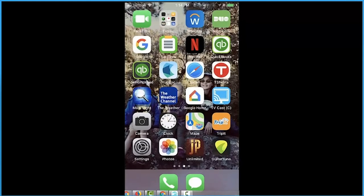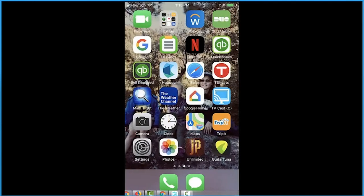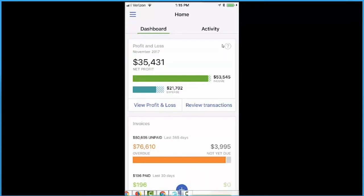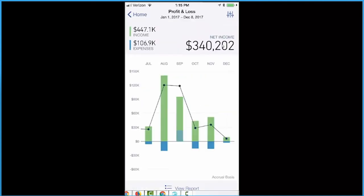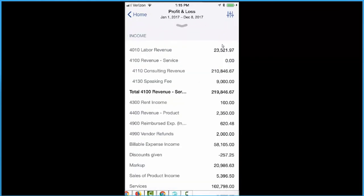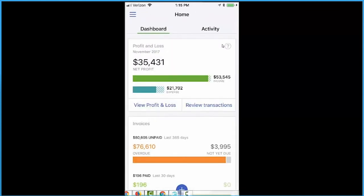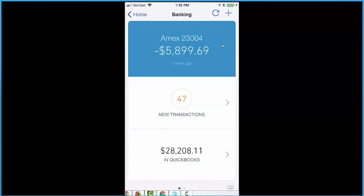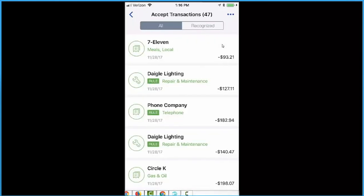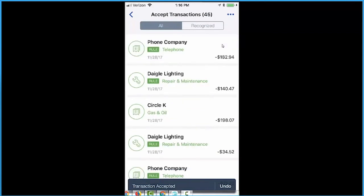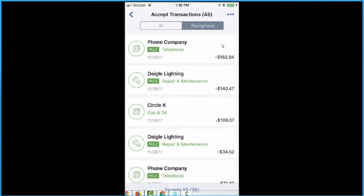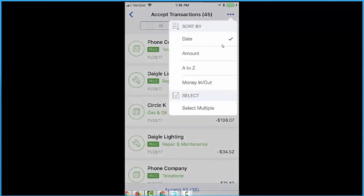Download the QuickBooks mobile app onto your phone — there's a self-employed version, but we'll be in the QBO one, which is for QuickBooks Online. When you click QuickBooks it opens to your dashboard, giving you a profit and loss chart. You can view the chart or click View Report to get your P&L and balance sheet. Click Review Transactions and you'll see your banking — if you have 47 new transactions, you can swipe right to accept into the register, or click Accept All at the bottom for recognized ones. You can sort by date, amount, A to Z, money in, or money out.